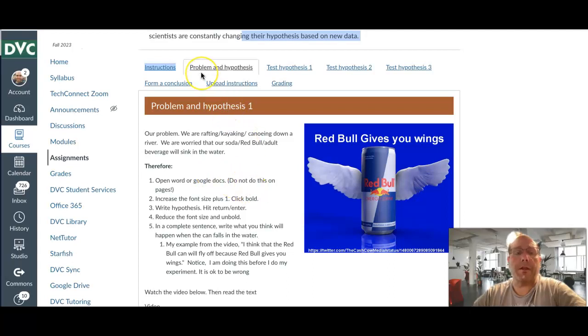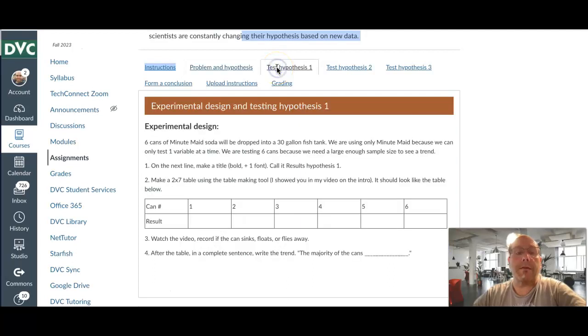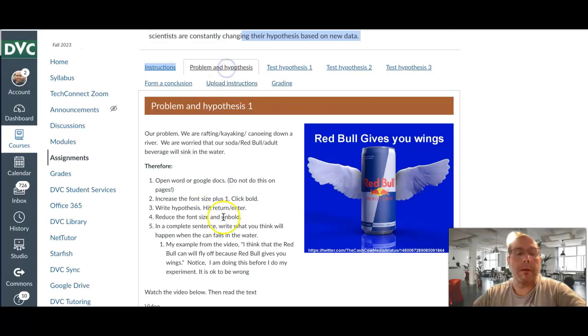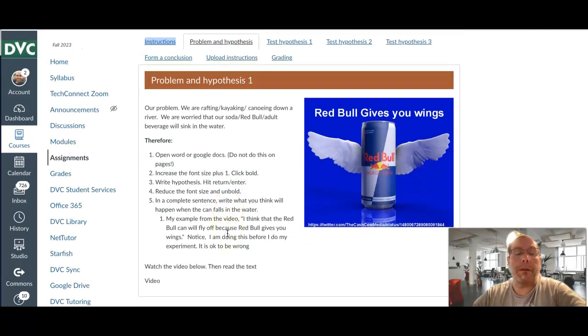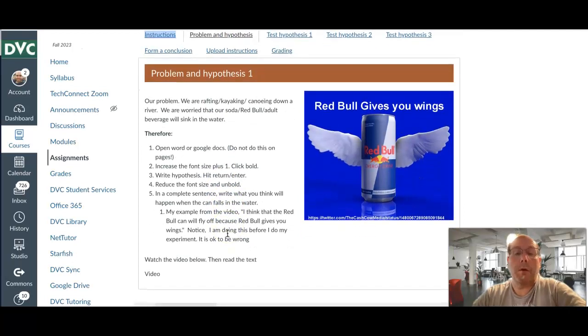In this video, I'm going to explain our problem, walk you through making your hypothesis, and then the data tables for test hypothesis 1, 2, and 3. So, in the scientific method, we're observing a problem.